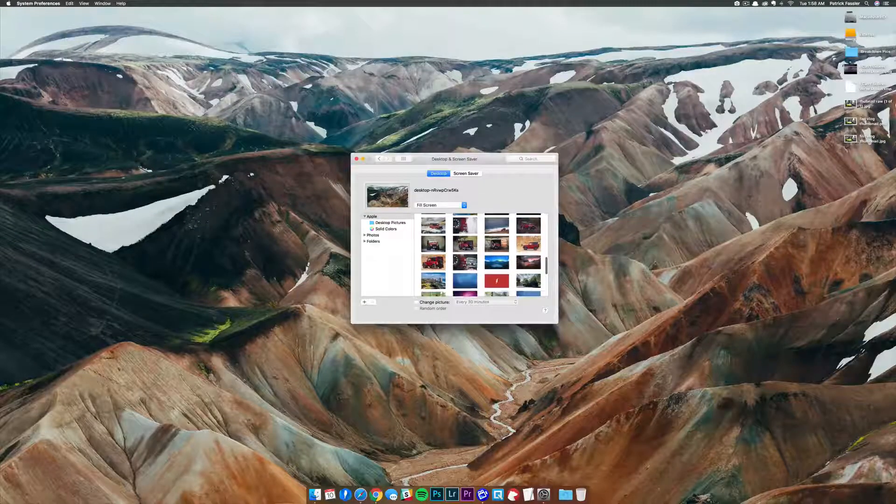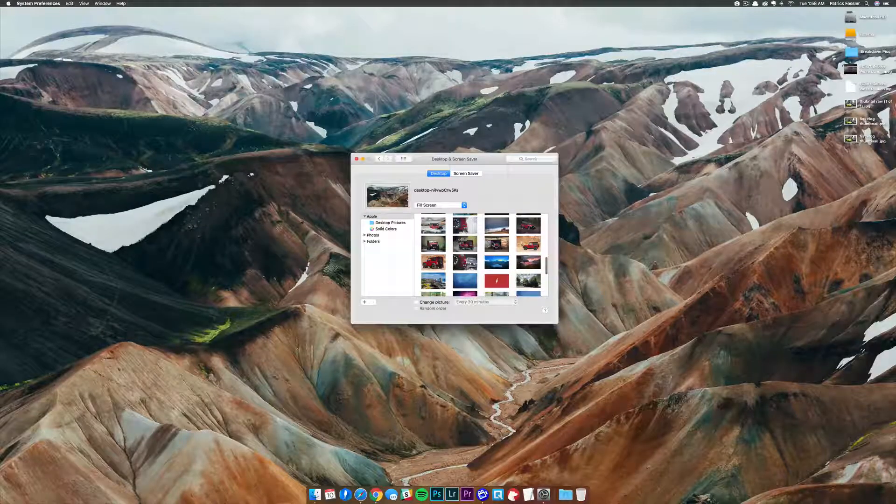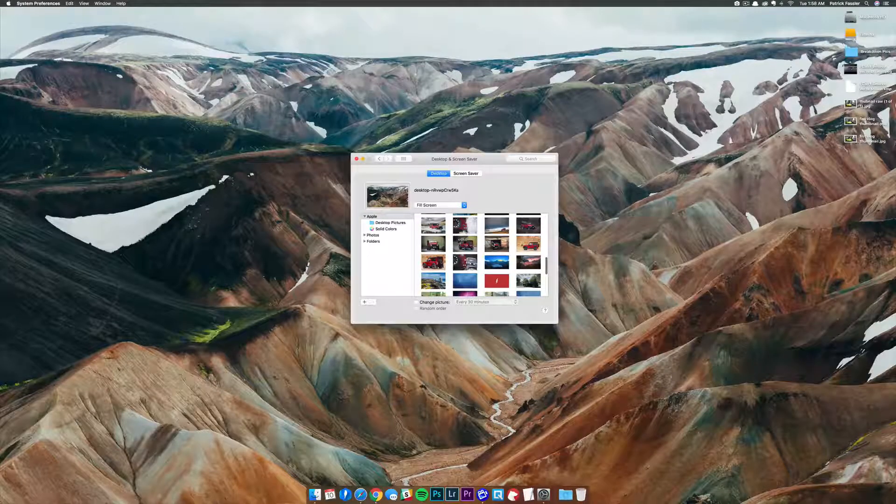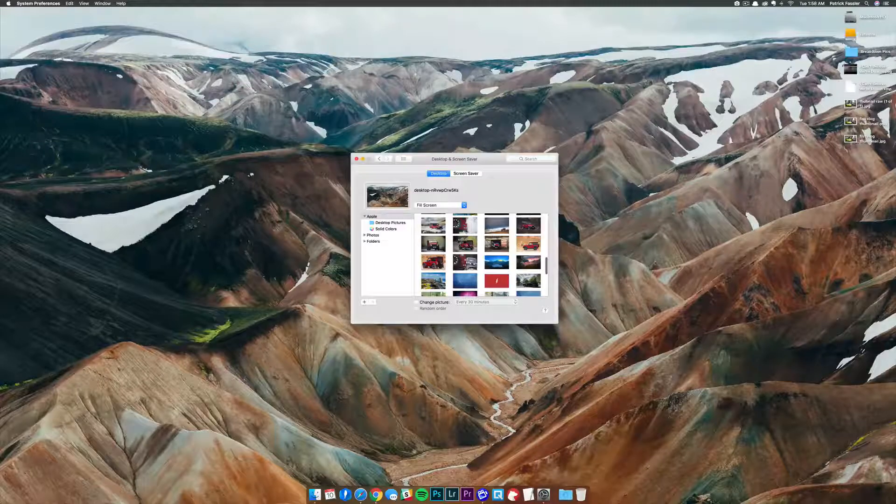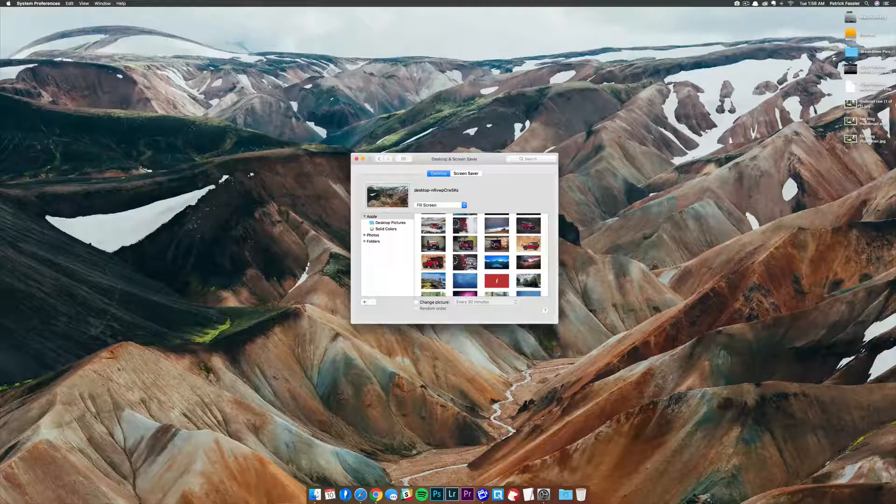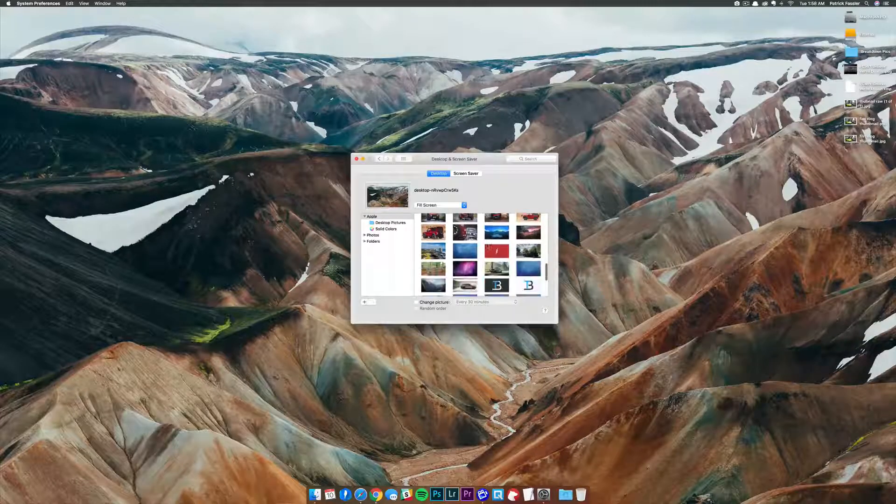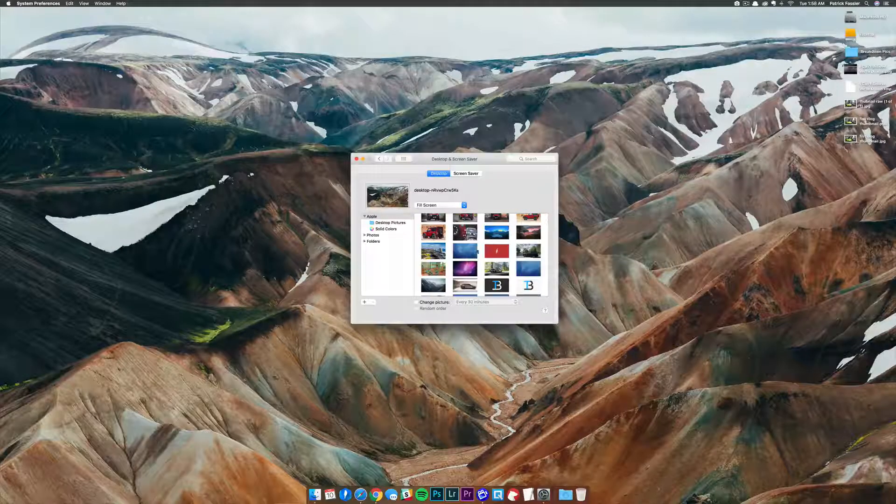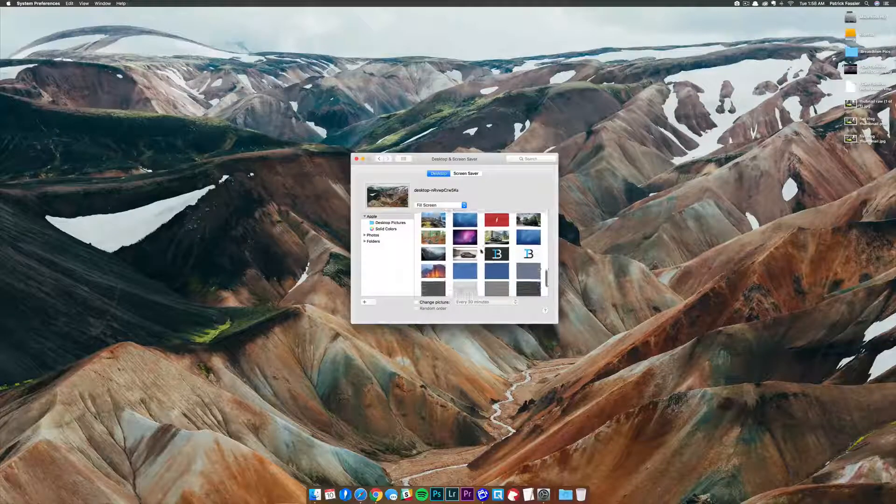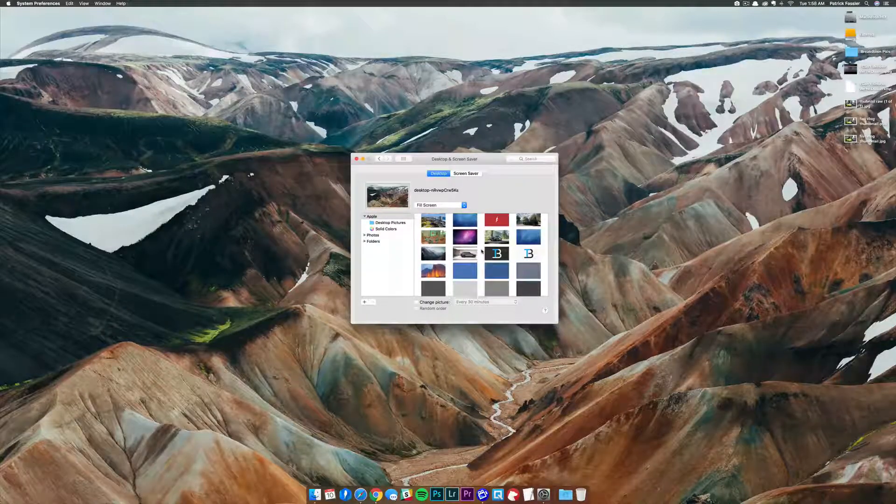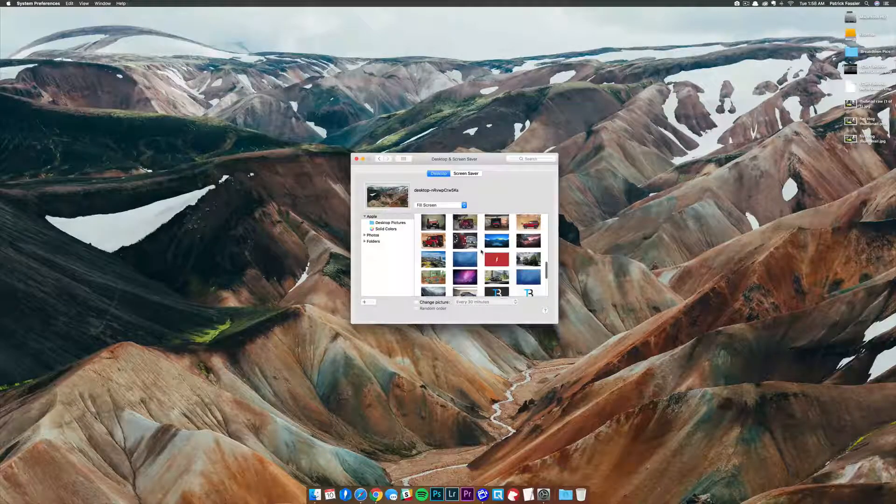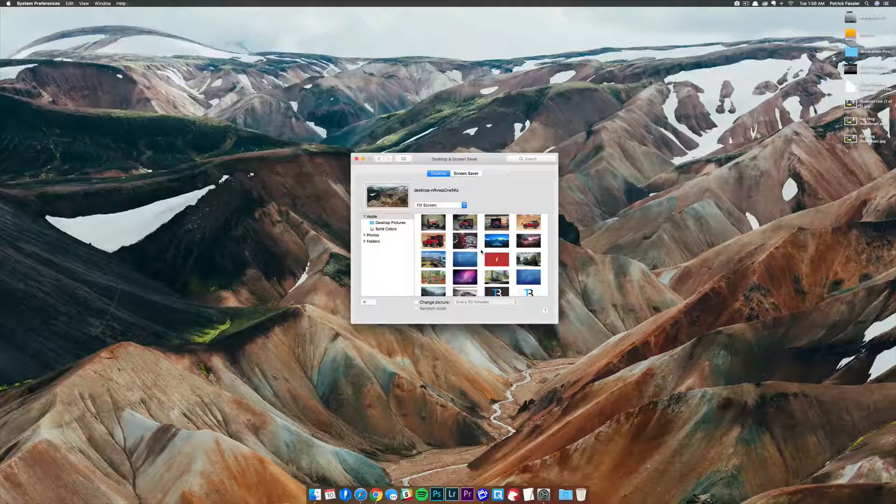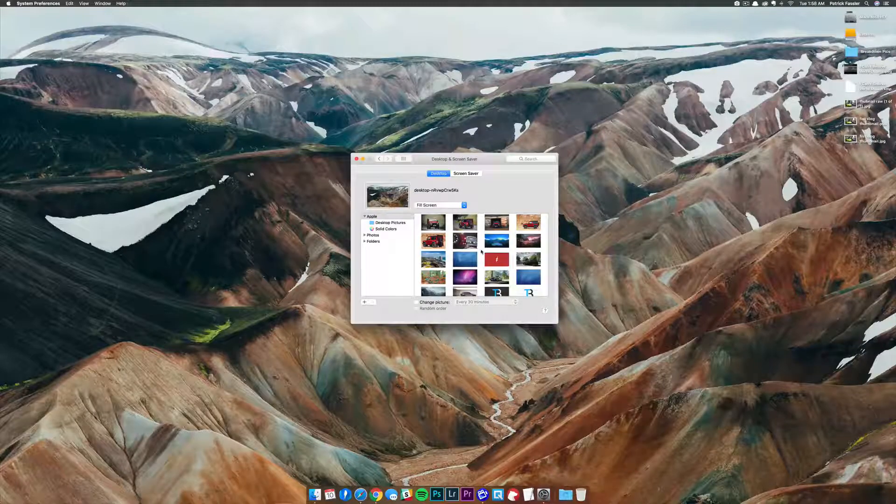This makes things much simpler than having a separate desktop images folder somewhere else on your desktop that's taking up unnecessary storage space. This allows you to add it directly to the system so you can come into system preferences and directly select it from there.